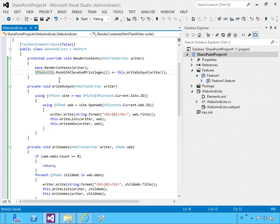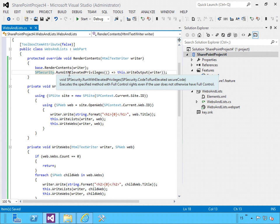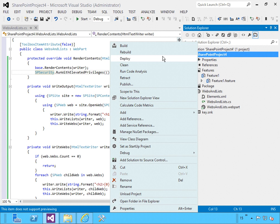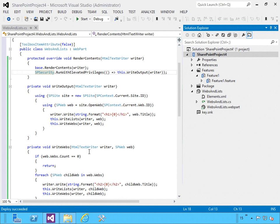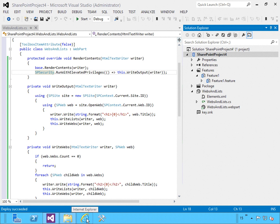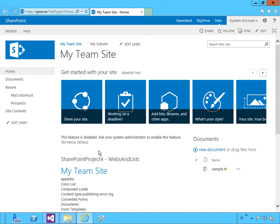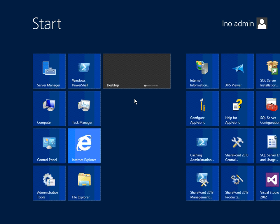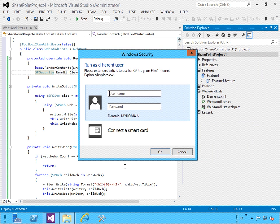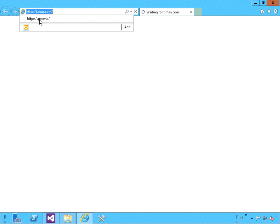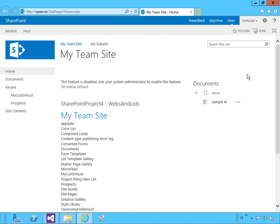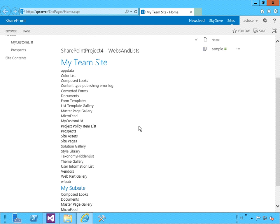Now when our code runs, it's going to actually run with elevated privileges before it tries to write out everything. Let's deploy that again. I'll close the browser and test it as my local admin account just to make sure it works — the web part is still working. Now opening the browser as the test user and going to our site, sure enough it's running as test user, and we're able to iterate through all the sub-sites and the lists for each site. No more security errors.